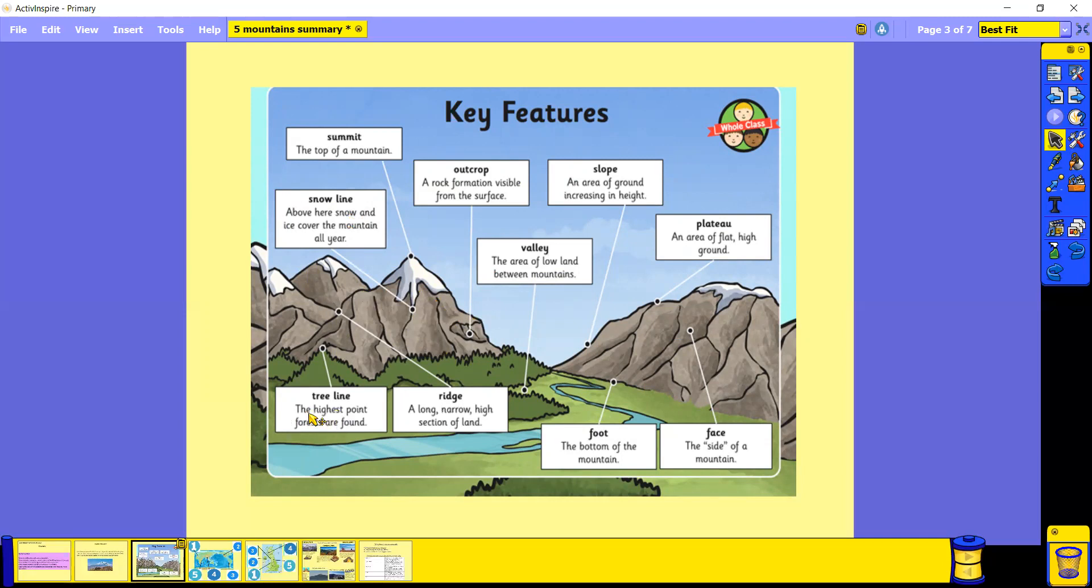We've also got a tree line, which is the highest point that forests and trees are found. So you can see here, this is our tree line. And we've got a ridge. A ridge is a long, narrow, high section of land.